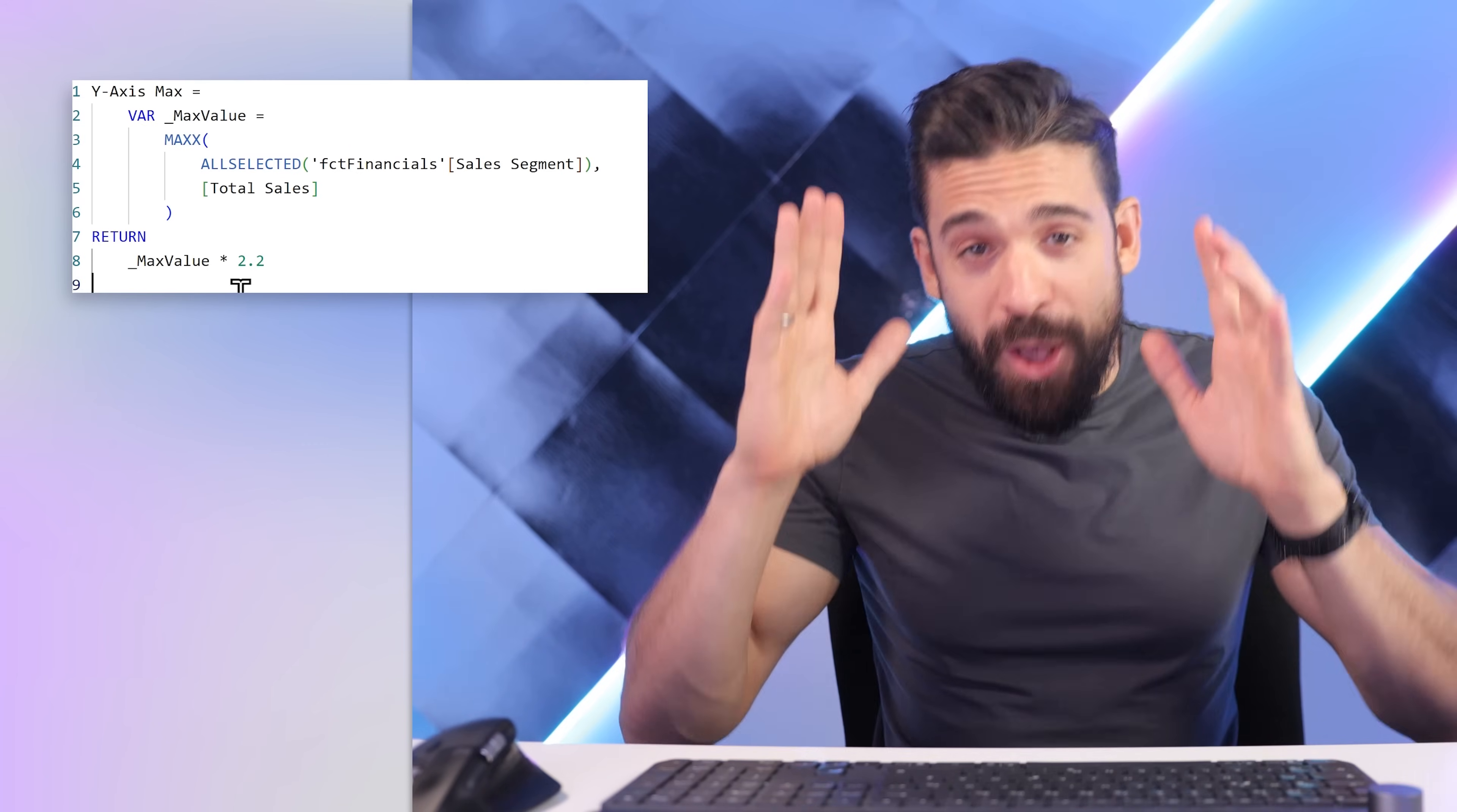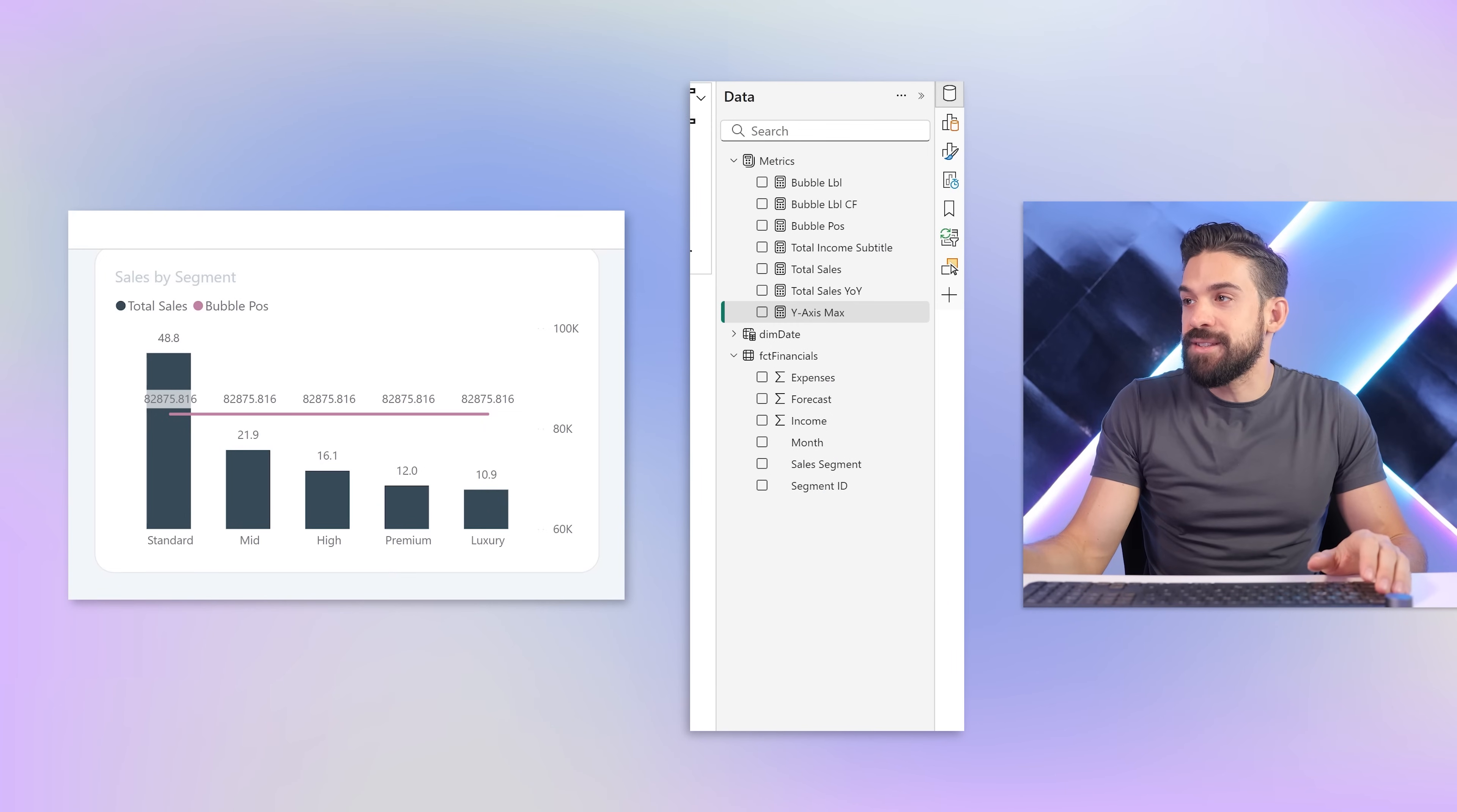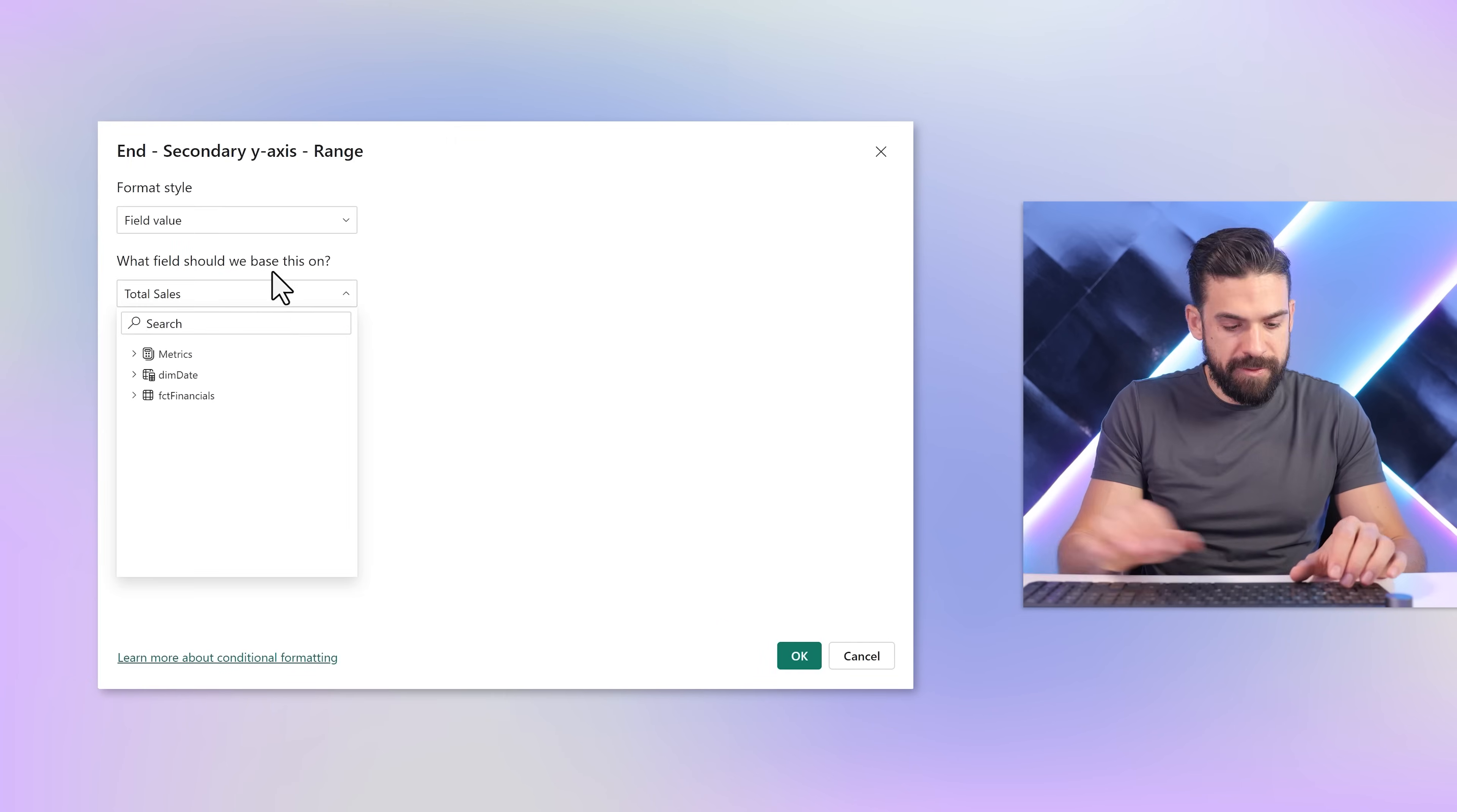This measure is almost the same as the previous one. The only difference is that we take the max value and multiply it by 2.2, a little bit higher to have enough space above our columns. Let's go back to the formatting options for the chart. For the y-axis range we want to set the maximum using that measure. We're going to do exactly the same thing for the secondary y-axis, also setting the maximum using that measure.